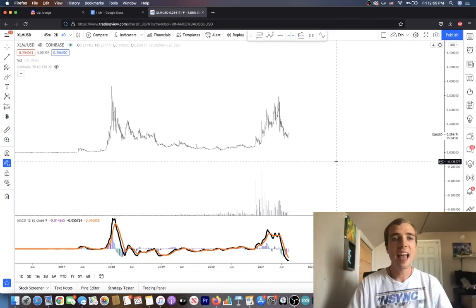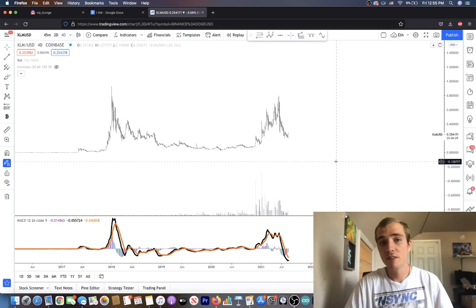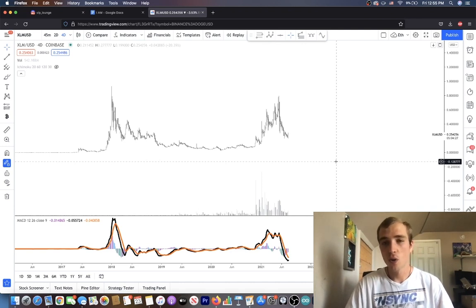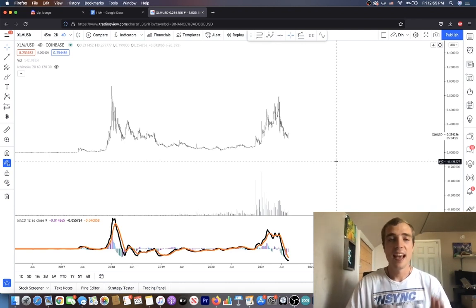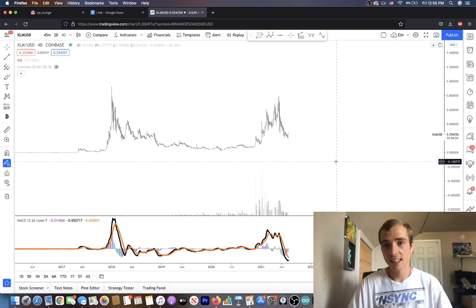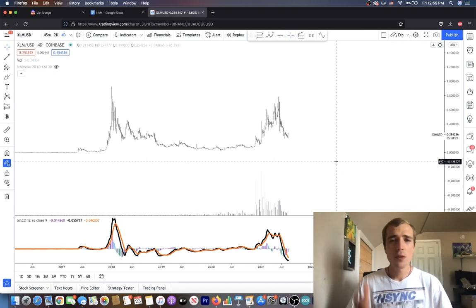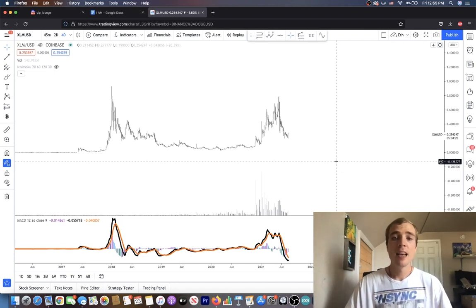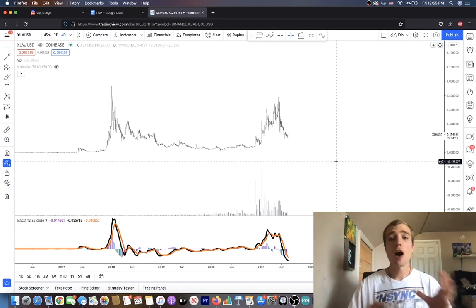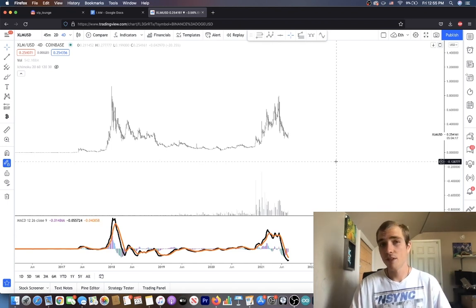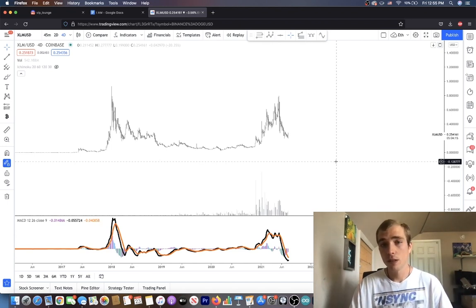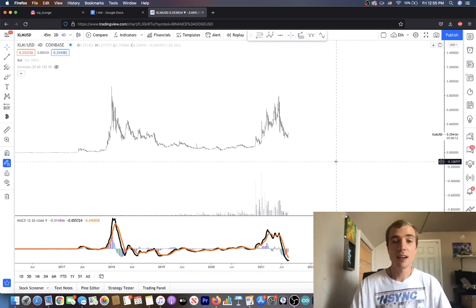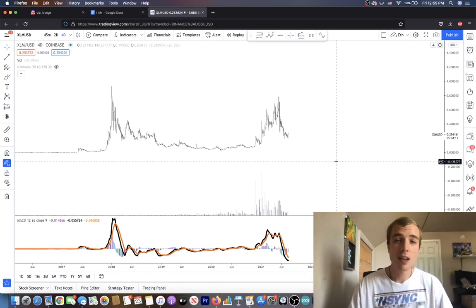Okay, so we're looking at XLM versus the US dollar on Coinbase, and this is the four day candlesticks. One of the reasons I like to use these bigger timeframes is because the choppy action on the smaller timeframes is very difficult to properly predict.